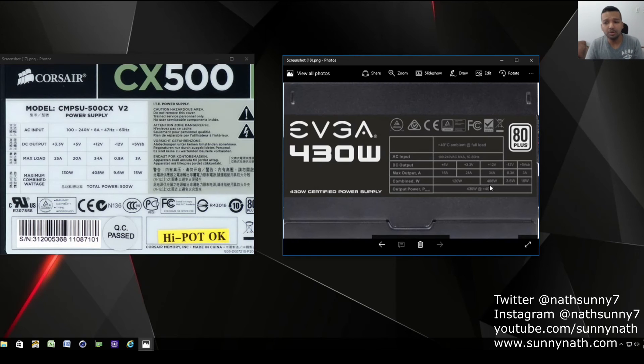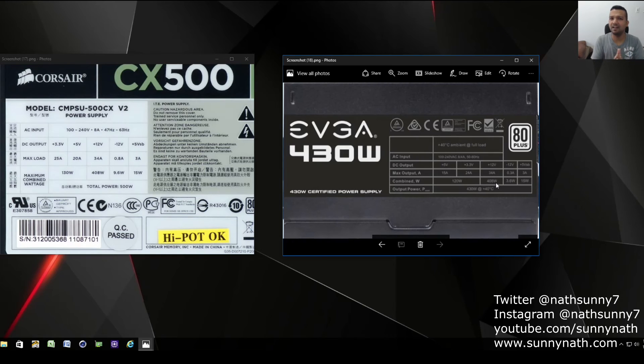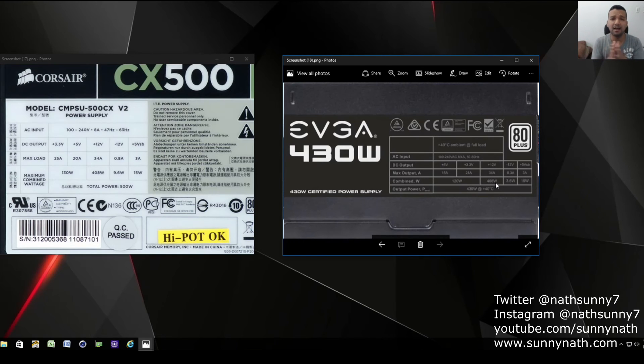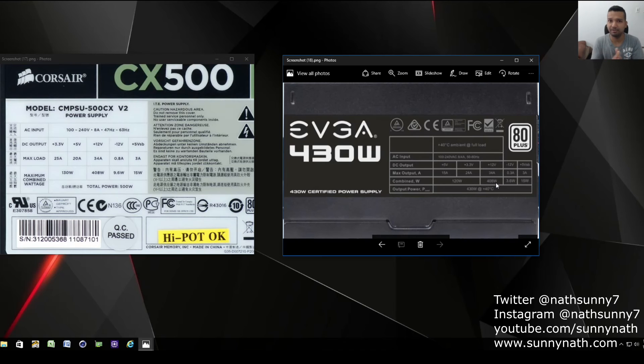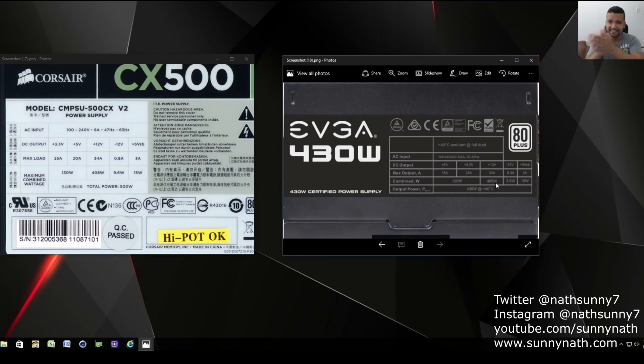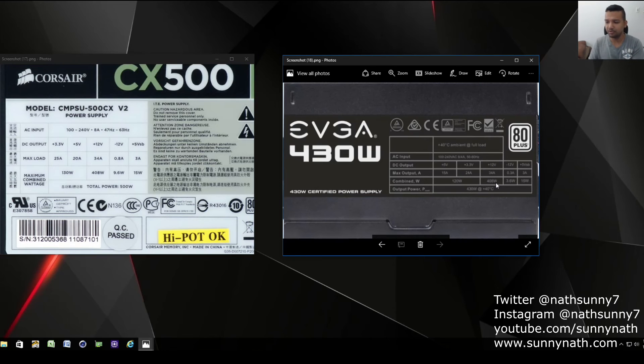Also make sure the combined wattage - the maximum combined wattage is 408. Now the reason I say - GTX 1060 recommended power supply is 400 watts, and RX 480 same thing, 400 watts. But you don't want to get exactly 400 watts.